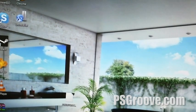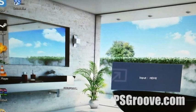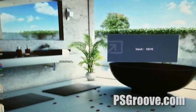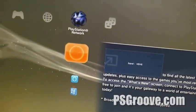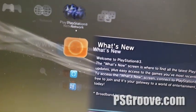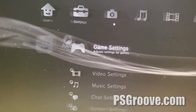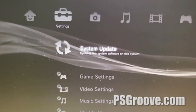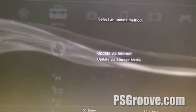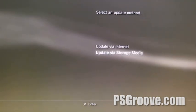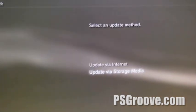Now it's a fairly simple process. It's not too hard for the standard user. We're at the XMB. We'll go to settings, system update, update via storage.